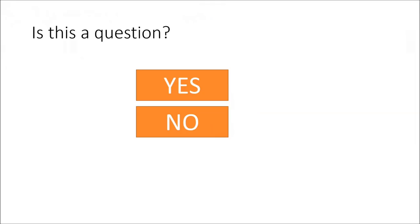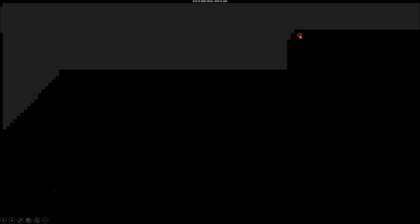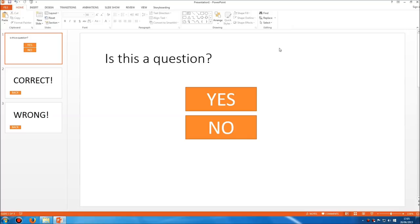There are a couple of problems though. If I click F5 and don't click one of the two buttons — if I just click somewhere on the presentation — I get the correct slide. Click again and I get wrong. Click again and it ends. Because of course that's what normally happens with a PowerPoint presentation: you click on the slide and it progresses automatically to the next slide. But that's not what we want. We want the only way to progress through the quiz to be by clicking on the buttons — not by clicking the background or using the arrow keys.